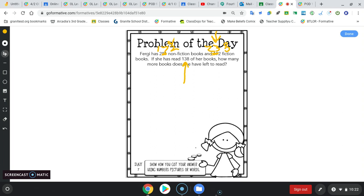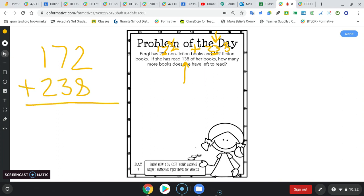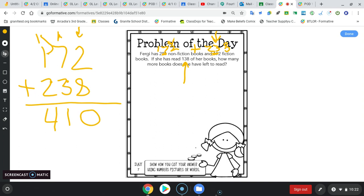So just like we did when I drew them out, you're going to add these two together. So you have 172 plus 238. I'm going to always start adding in my ones column. 2 and 8 is 10, so I need to regroup. 7 and 1 is 8, 3 more is 11. My tens come here, my ones here. 1 and 1 is 2, 2 more is 4. So she would have 410 books.